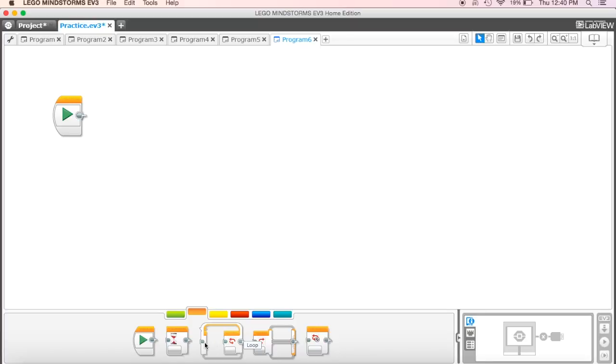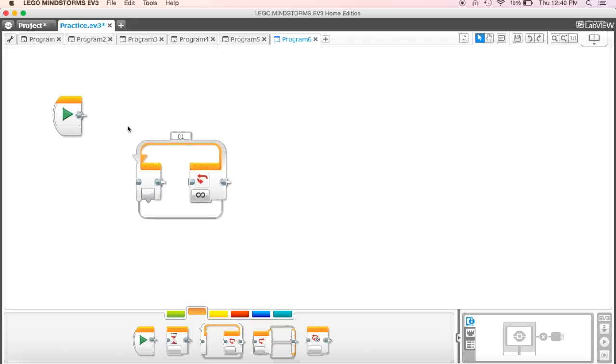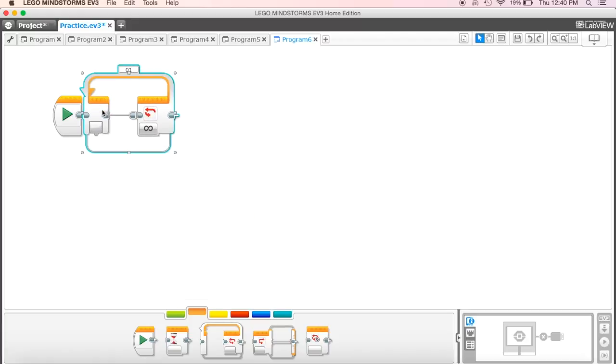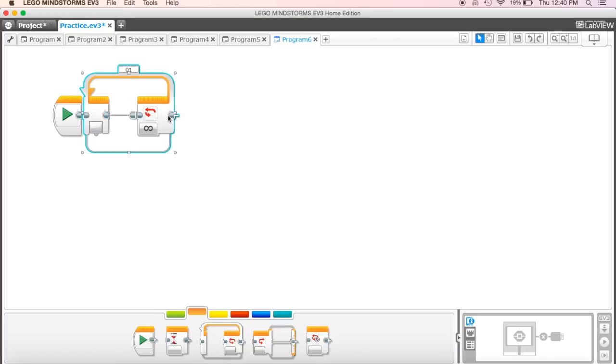Today, for this first challenge, what we want to use is the loop, and so we can drag this loop up here. The loop is really interesting because the loop allows us to do the same program over and over again. So what will happen then is we put our blocks in here, and as it goes through and does the program, when it gets to the end, it loops back up and around and starts over again.